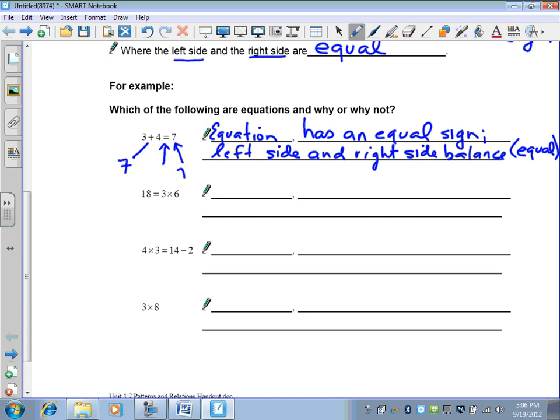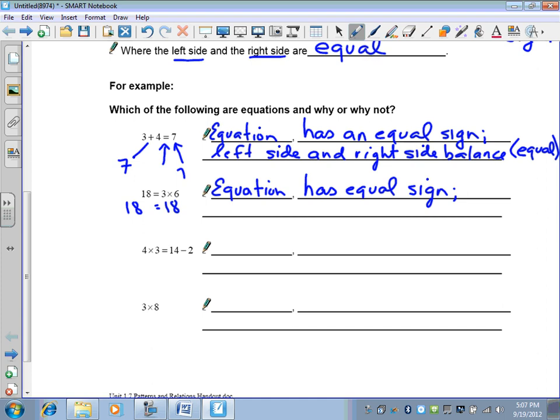Eighteen is equal to three times six. It has an equal sign. Three times six is eighteen, and on the left we have eighteen — so the sides are equal. It has an equal sign, and that makes this an equation. The term we use to say the left side and the right side are equal is that it balances.